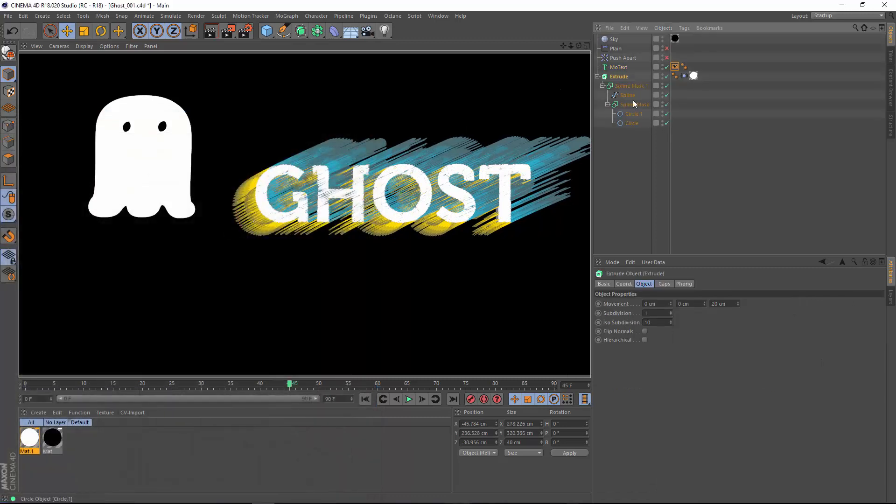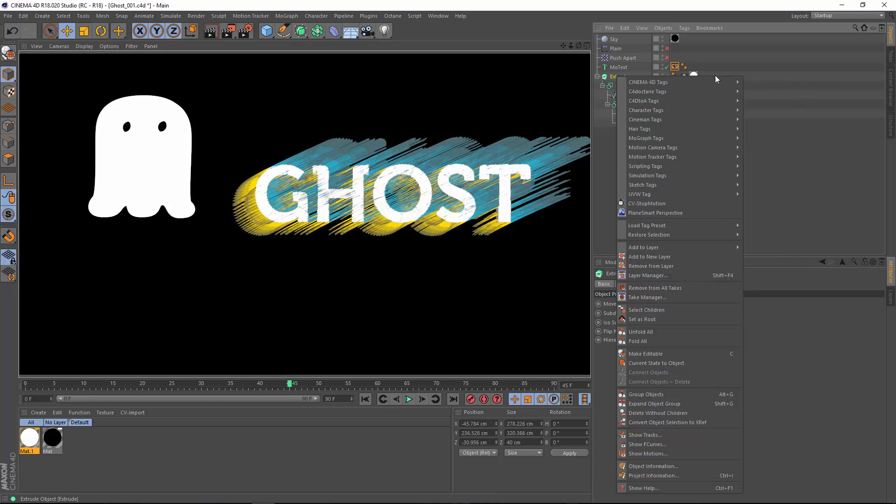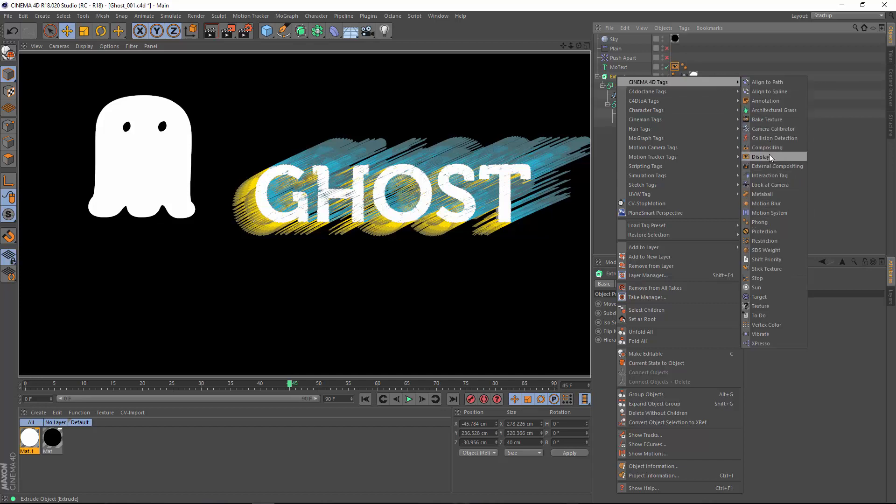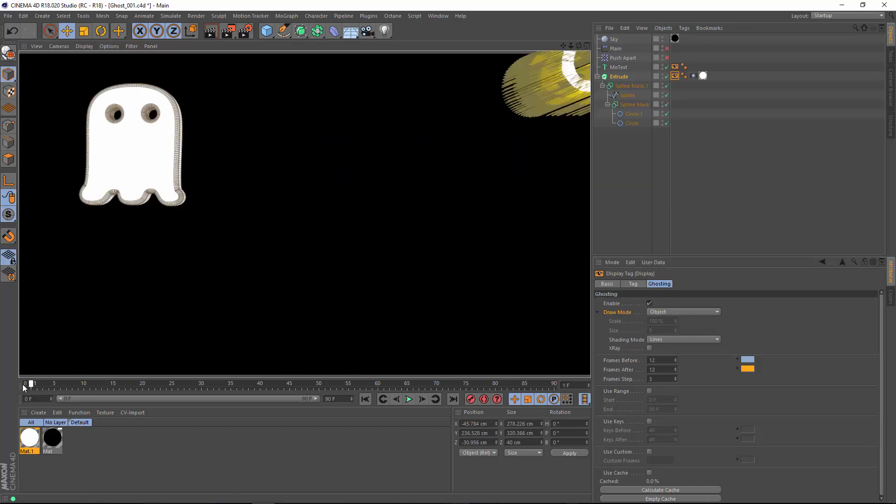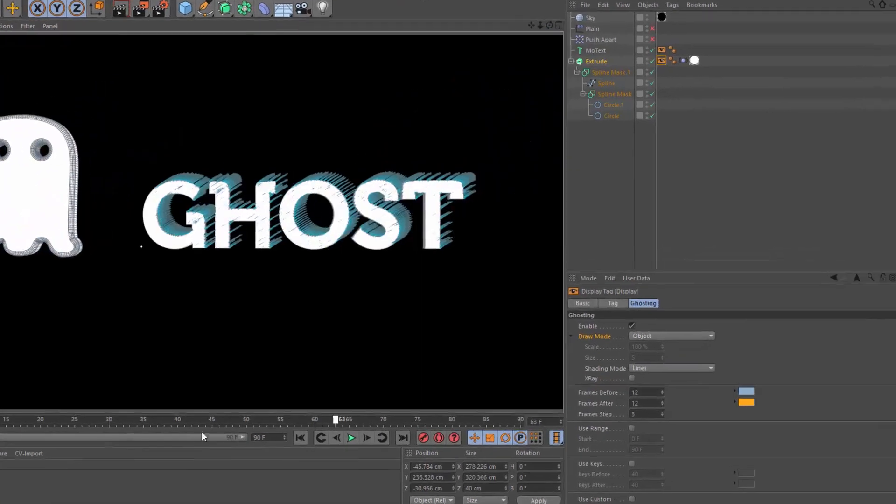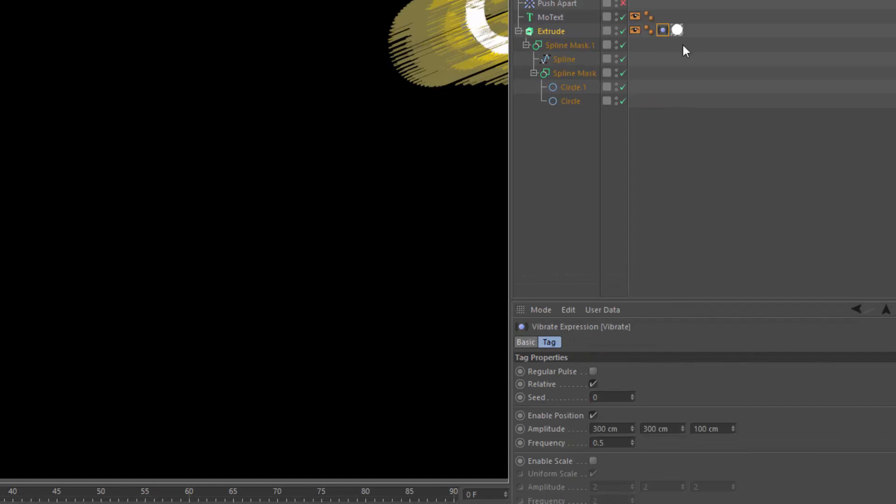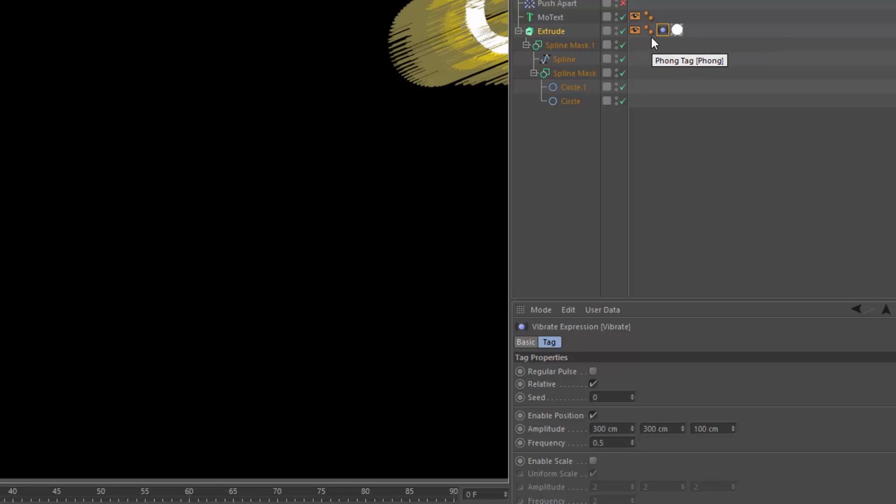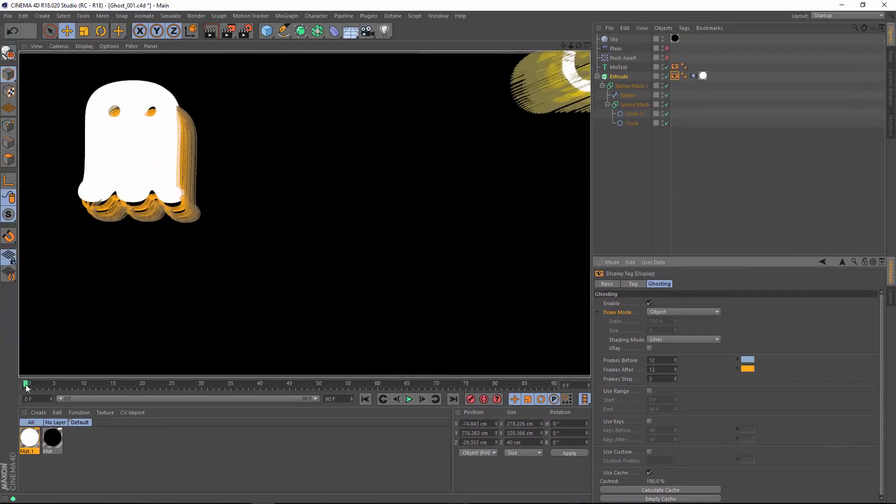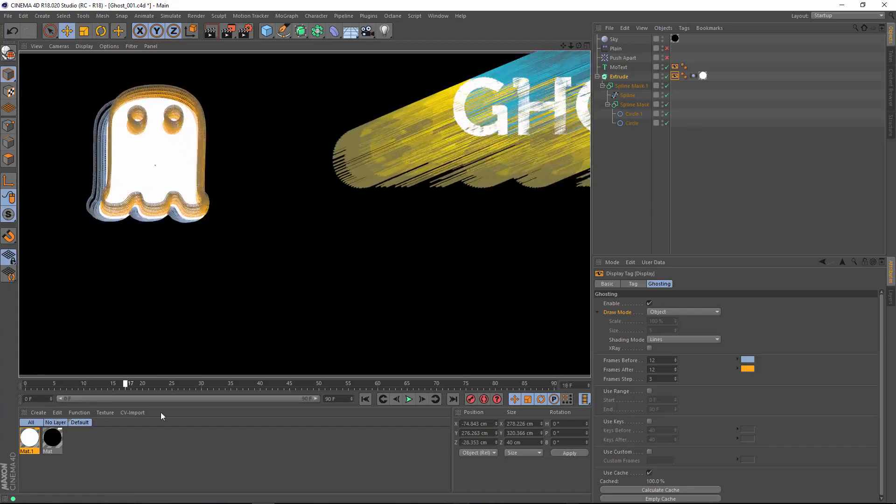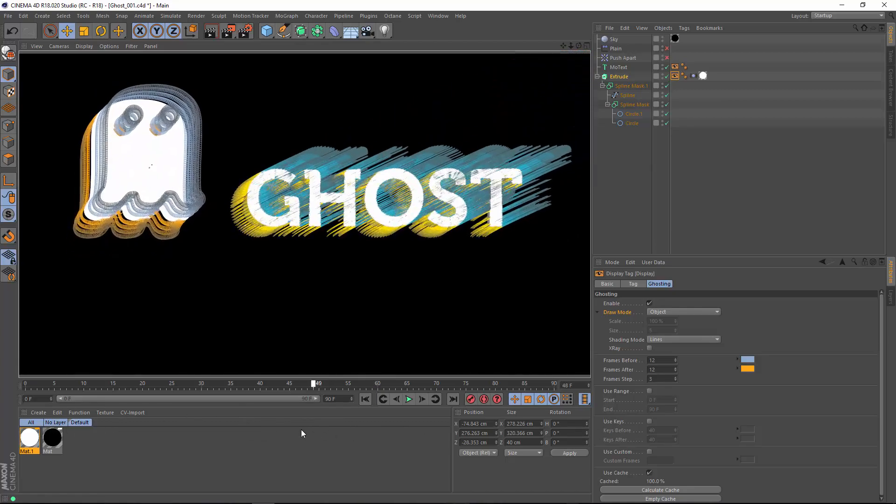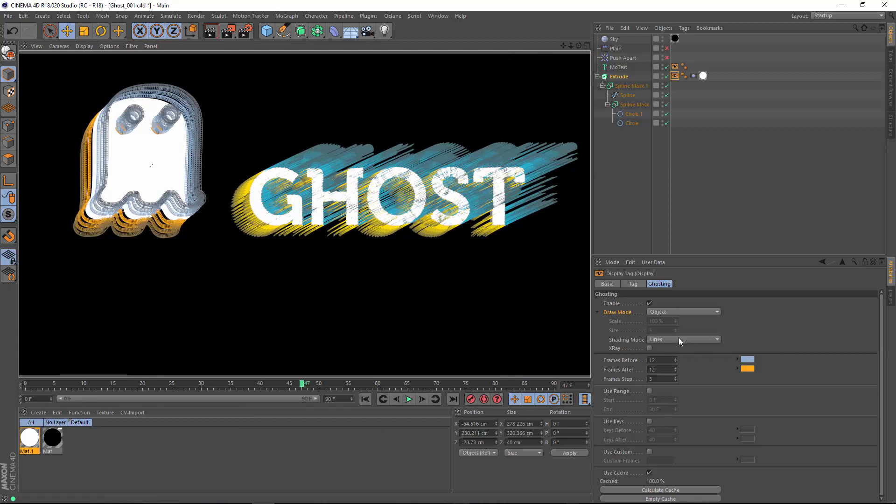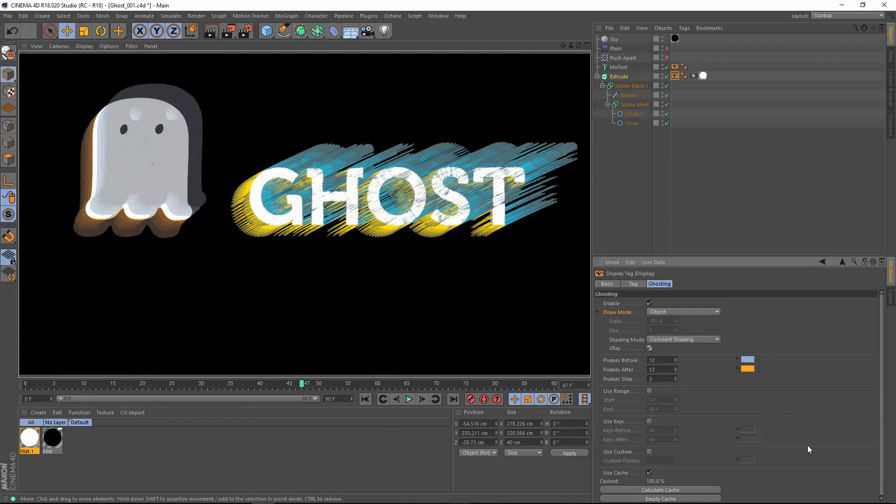Now we'll go ahead and add a display tag to the extrude object so that we can have some ghosting on our ghost itself. And here again, we just simply need to hit Enable. But what you'll notice is that we're still not getting any ghosting. The reason for this is that this object is being animated not directly by keyframes, but through a vibrate expression. Anytime your animation is being derived from some form of deformer or expression or effector, you need to use this option to calculate the cache for ghosting. I'm going to hit the Calculate Cache button, and now we have a cache of the current vibrate tag settings, and we can visualize those here in the viewport as well. And again, you can go in and tweak the modes however you'd like.